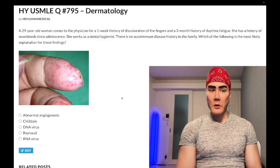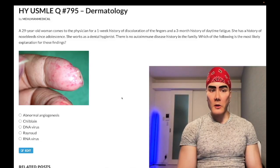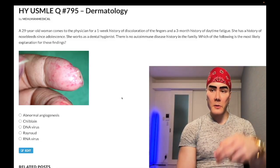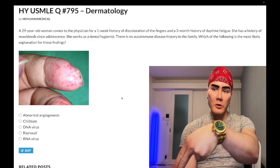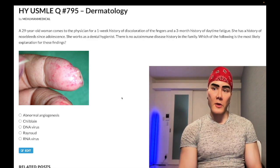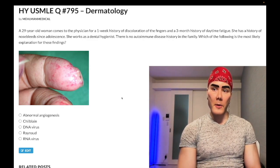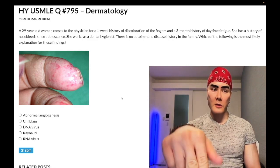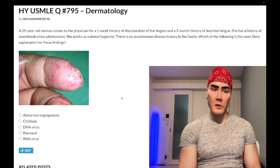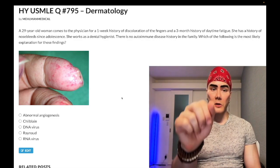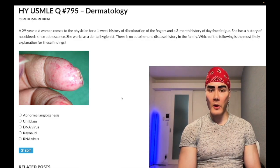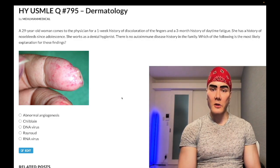Hey guys, past-level dermatology question for Step 1, internal medicine, and family medicine. Really appreciate the subscribe — Instagram and Telegram links are down below. A 29-year-old woman presents with a one-week history of discoloration of the fingers.